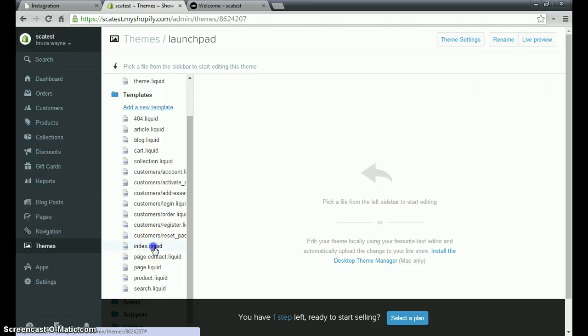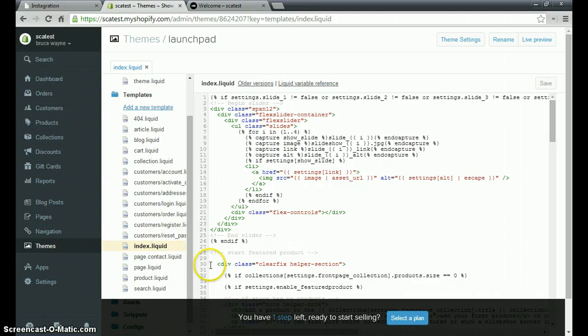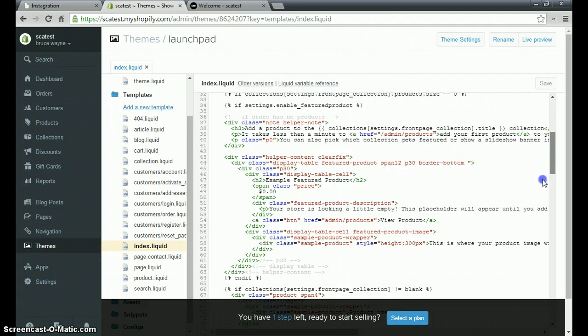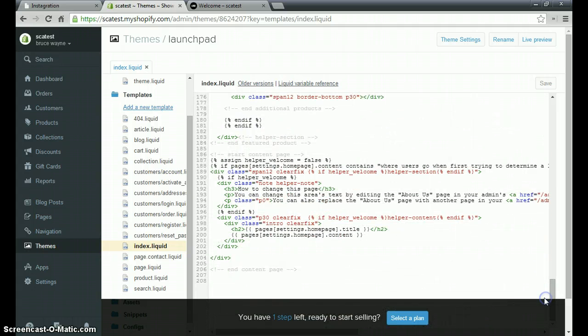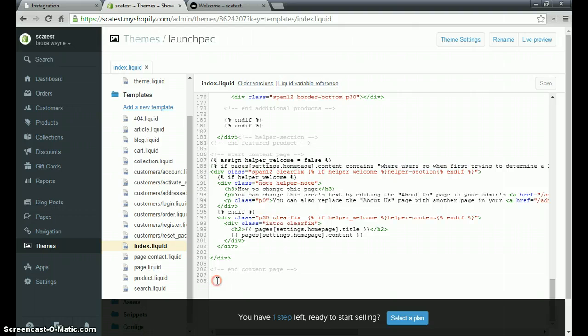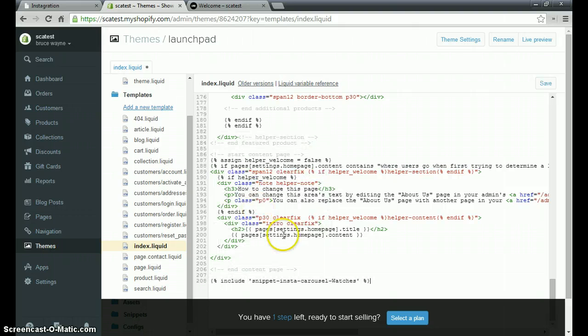We're going to choose the index dot liquid file because that represents our store's home page. Often a good place for your carousel widget is at the bottom of your store's home page. So we're going to scroll to the bottom of index dot liquid and then we're going to paste in the line of liquid code we were given from Instagration.